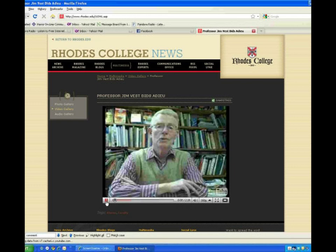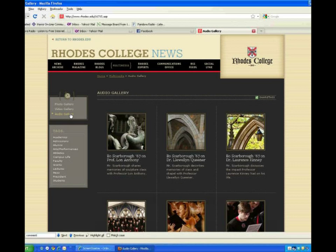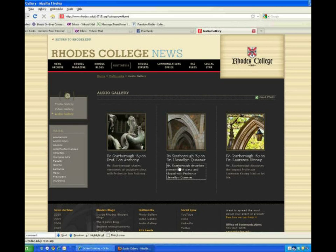Next, we offer audio files. They're also available to be searched by keyword. Select the audio file you'd like to listen to, and when the page comes up, click the little arrow to play the audio file.